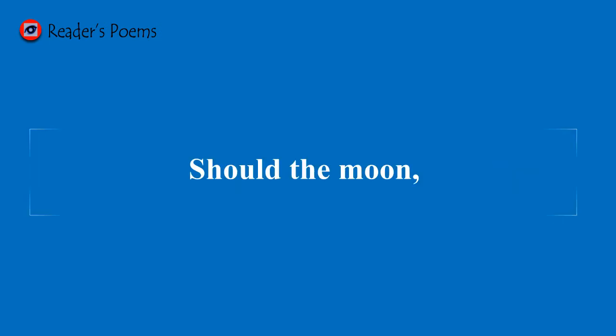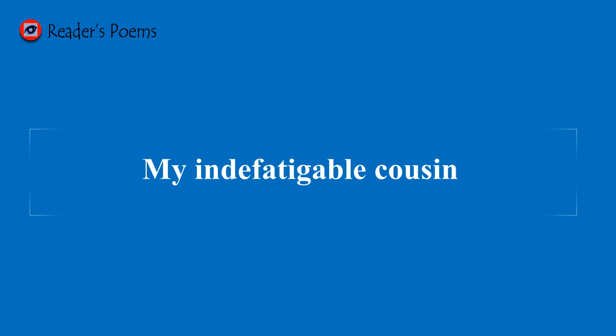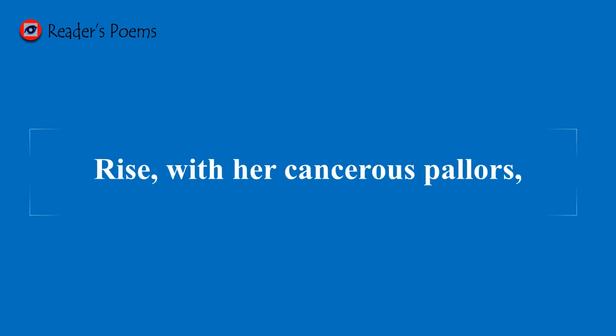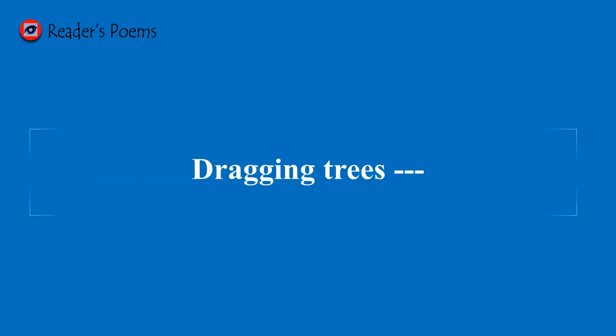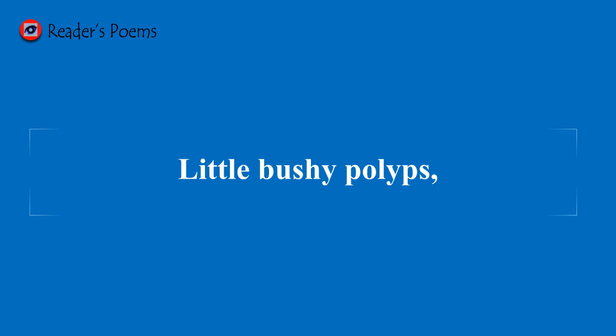Should the moon, my indefatigable cousin, rise with her cancerous pallor dragging trees, little bushy pollets, little nets.